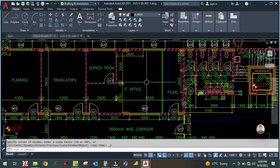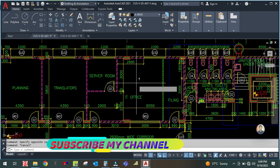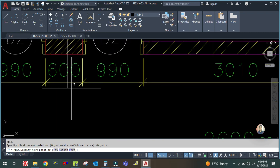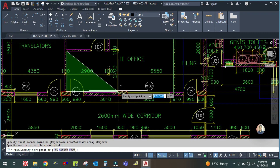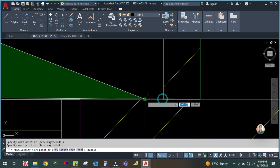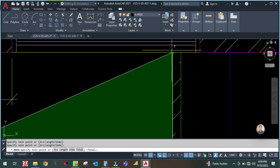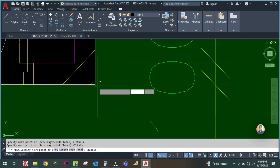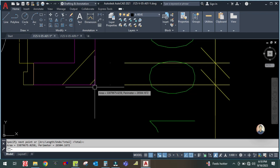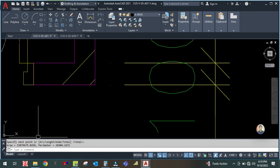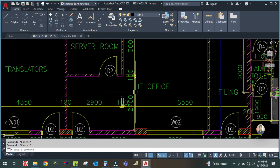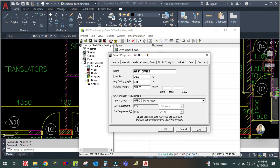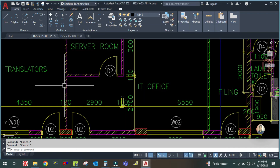To find the area, check it in AutoCAD using the area command — type A, A — then specify the first corner here, then go to each corner in sequence. After clicking all the corners, press Enter. You can see the area is 33.8 square meters, so the area for the IT office is 33.8 square meters.